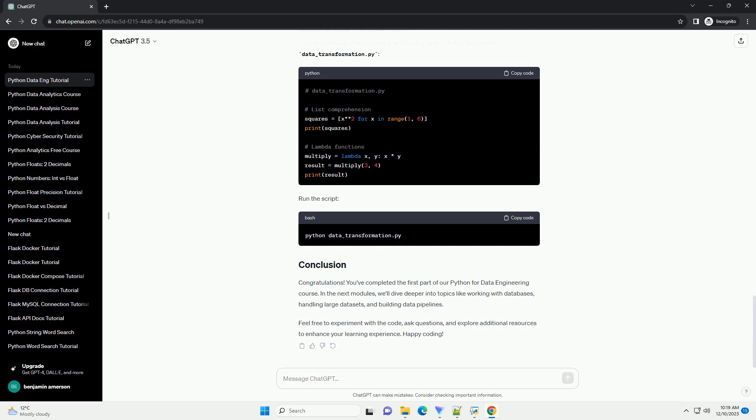Run the script. In data engineering, handling data is crucial. Let's explore basic data structures and manipulation. Create a file named data-handling.py. Run the script.